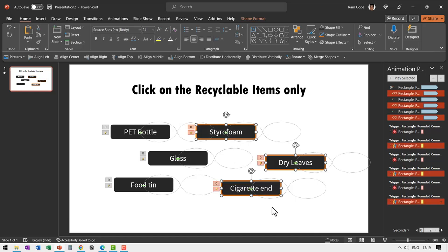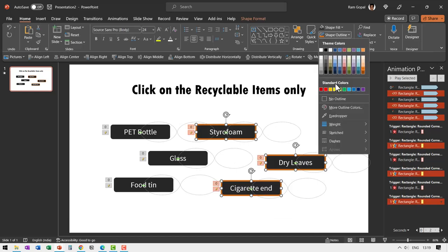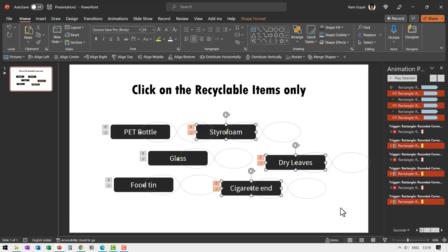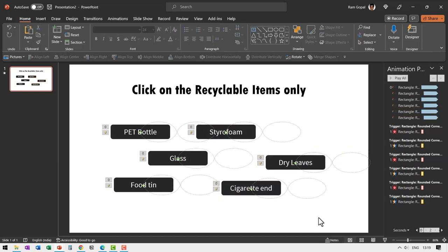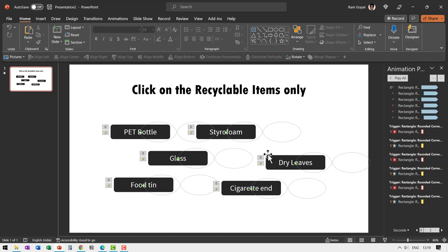Now let me select all of them and then go to shape outline and say no outline. Now your students can't really distinguish and we are ready to play the game. But before that the slide should not advance on clicking anywhere else apart from just these buttons.